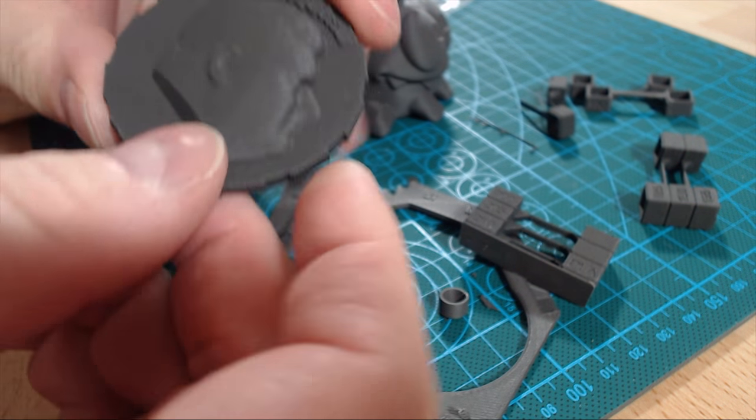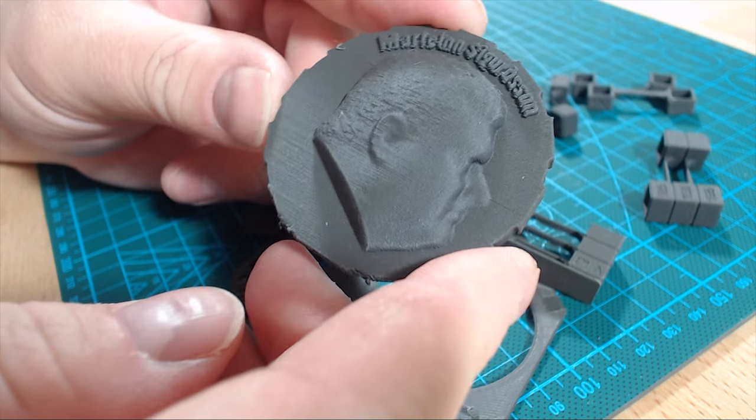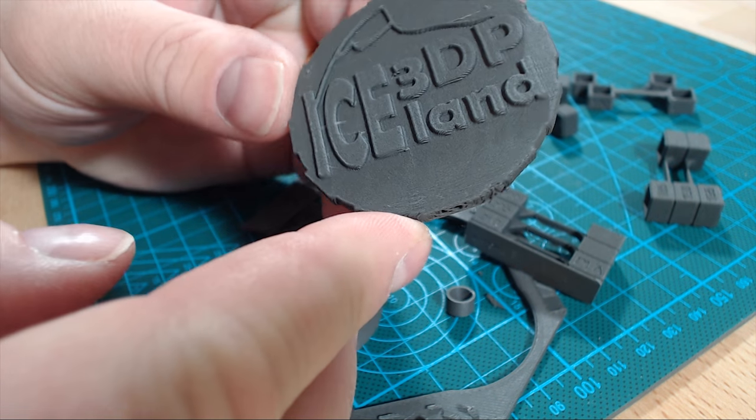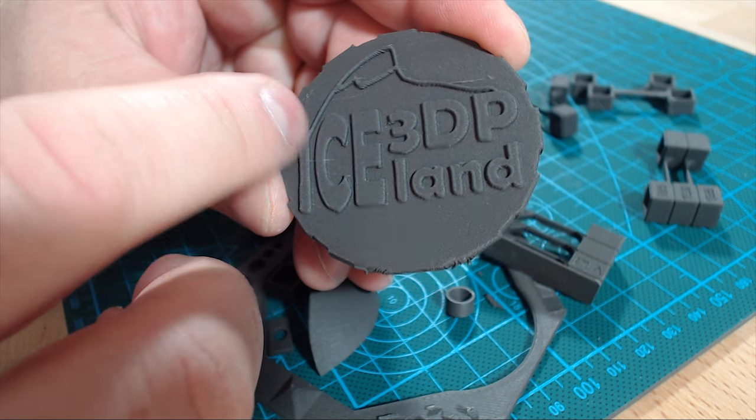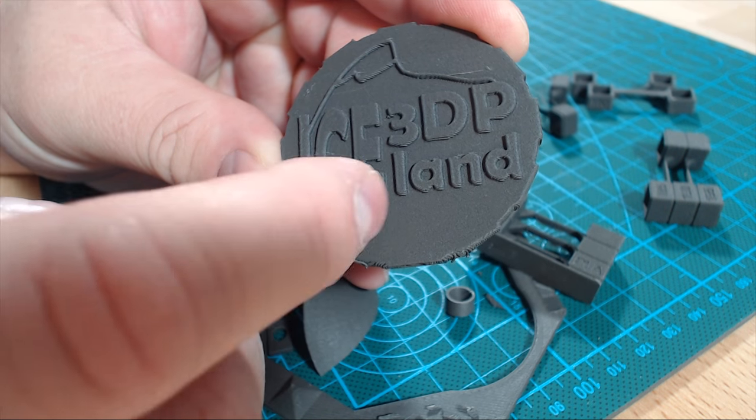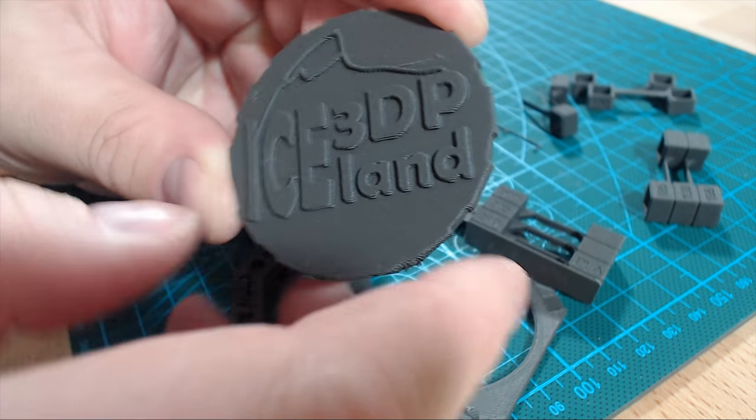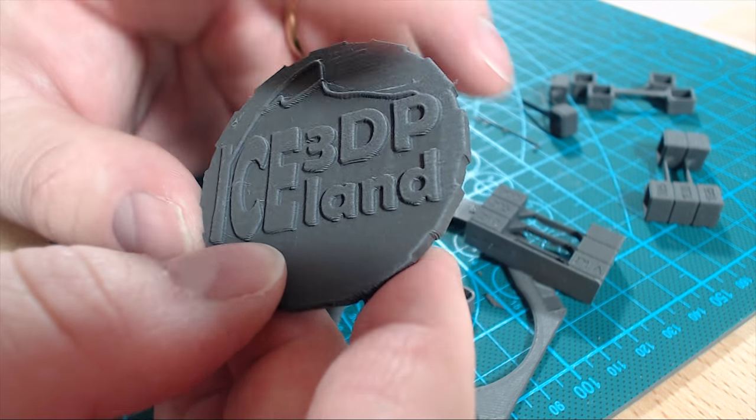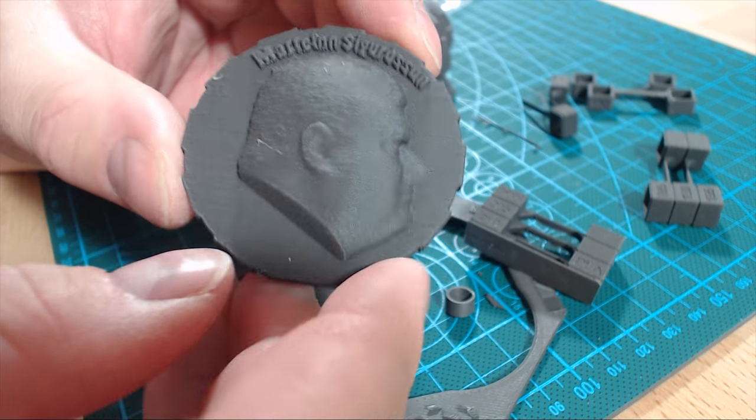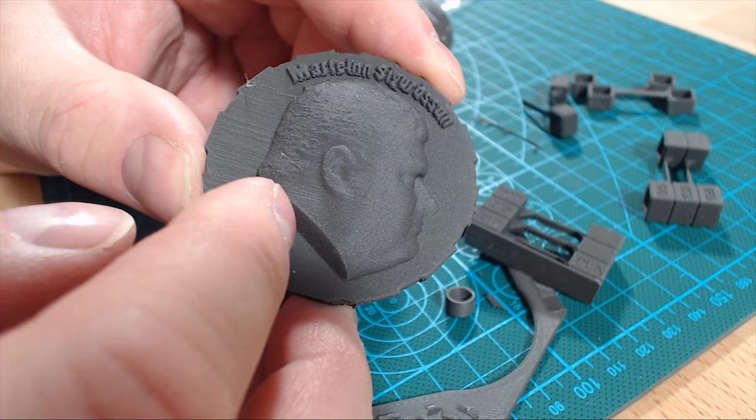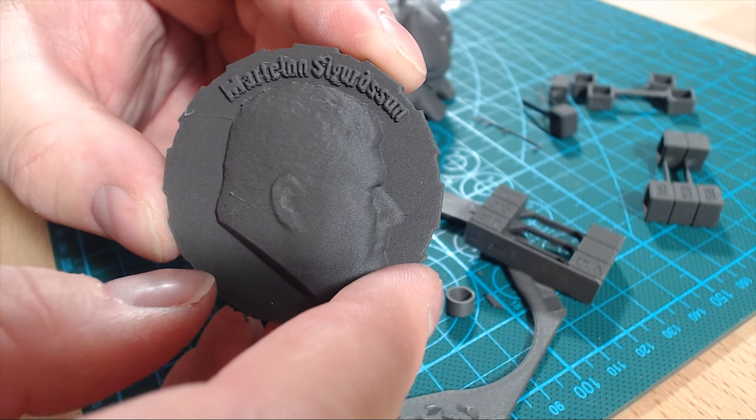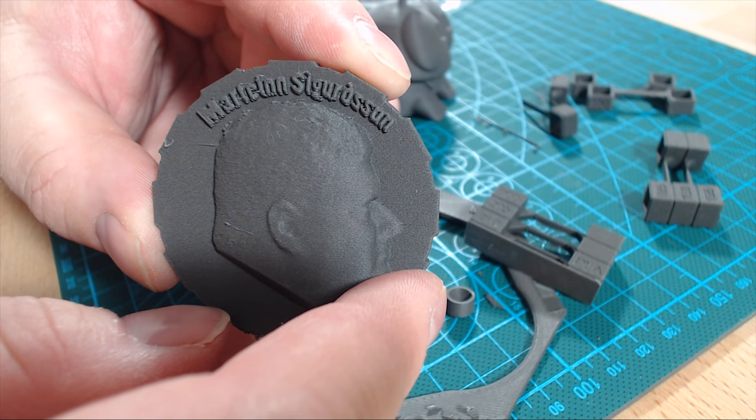I also printed my Maker coin as before. There was a tiny little bit of stringing in this print. And the surface finish is really good. The details in the lettering are quite good.